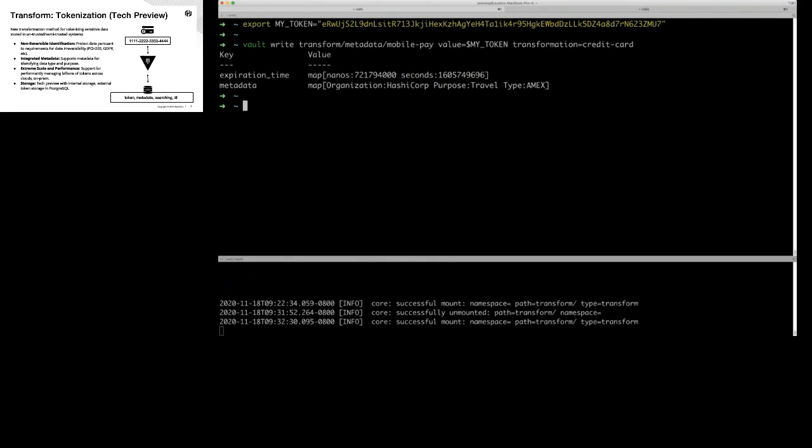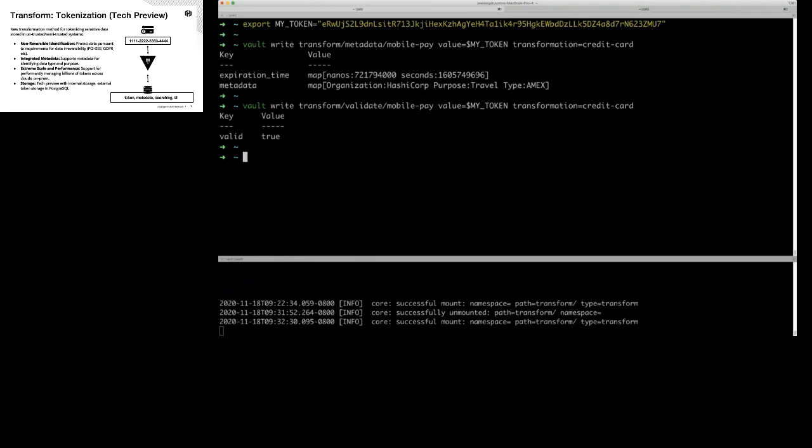Say we want to validate a token. In a customer record we have that token sitting there and we want to say, 'Is this token still valid? Does it still reference a live credit card in the database?' So we can write into the Transform Secret Engine to validate the token, and we get back something that says yes, this token does exist and we have the data for it.